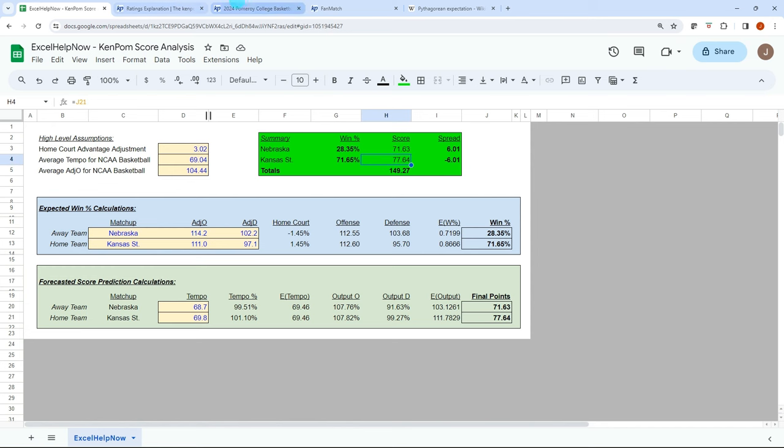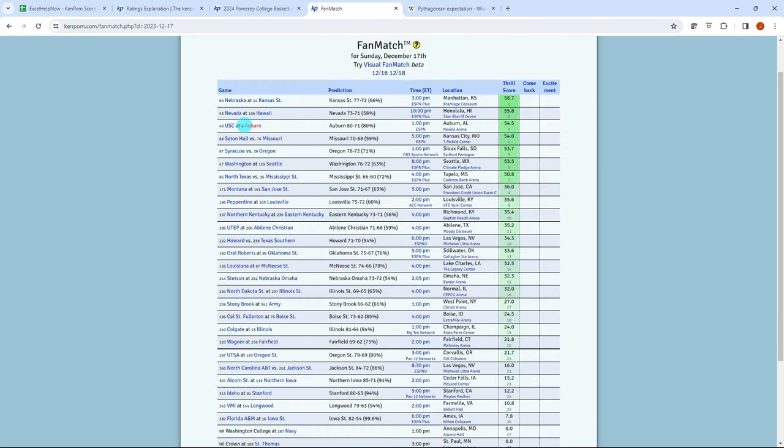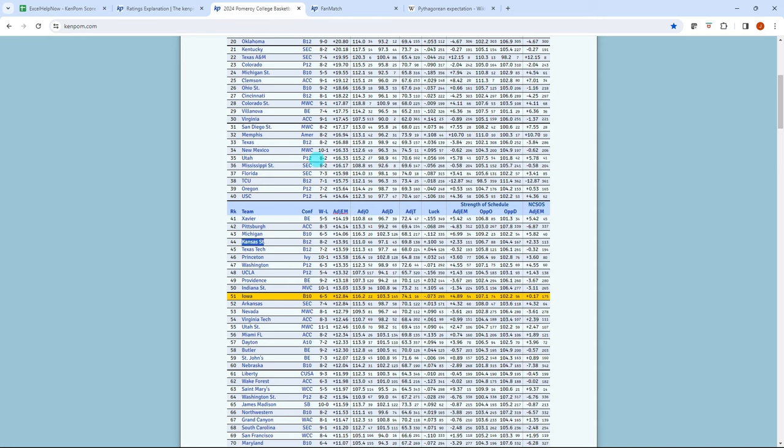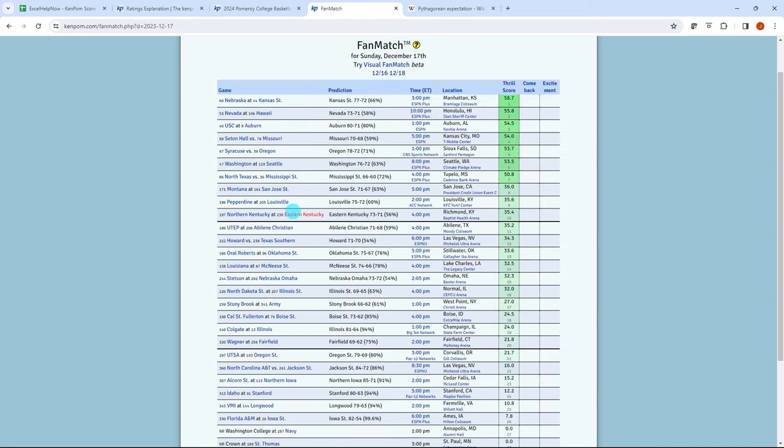So let's run through another example. So let's look at maybe this USC at Auburn and it's at Auburn, Alabama. So it's another one where you'd want to apply the home court advantage. If it was a neutral court, this is where his numbers are going to be a lot more reliable just because he's going to have some adjustment factor for that neutral court. So just something to think about whenever you're doing this yourself to look at where the location is. Make sure if it's a home court, then apply a home court advantage. If not, you could just maybe zero that out. But let's look at this USC at Auburn.